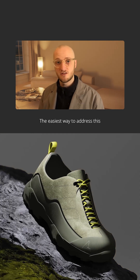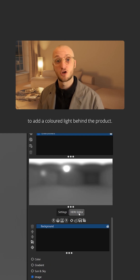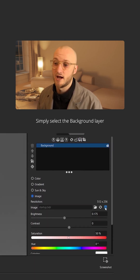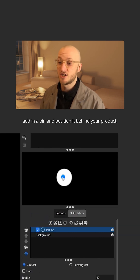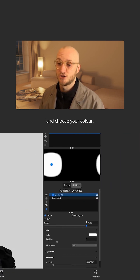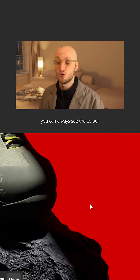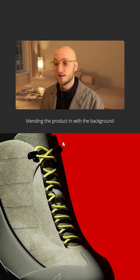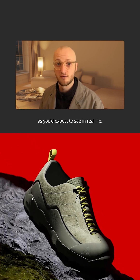Let's move on to number two. The easiest way to address this is to use the HDRI editor to add a colored light behind the product. Simply select the background layer and delete the default image. Now add in a pin and position it behind your product. Make it large enough to fill the frame and choose your color. Regardless of what lights you add after, you can always see the color bleeding around the edges, blending the product in with the background as you'd expect to see in real life.